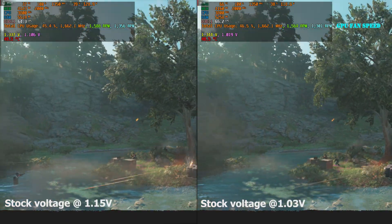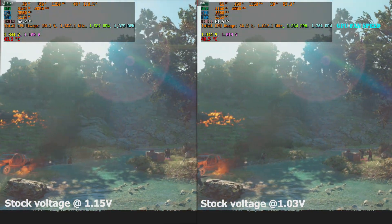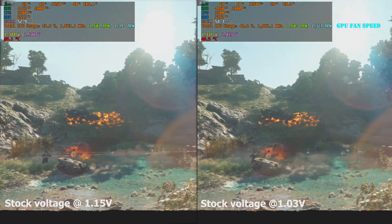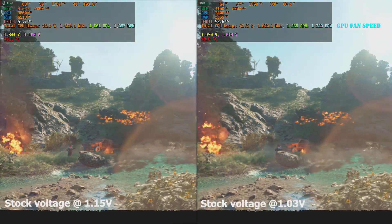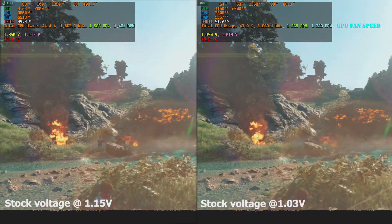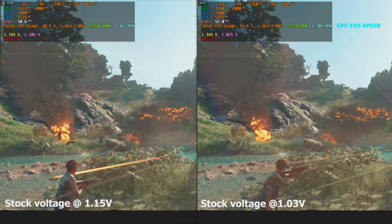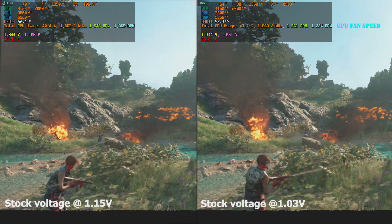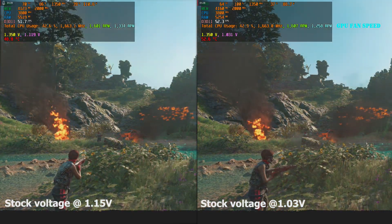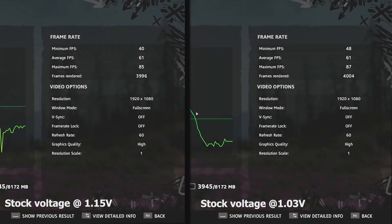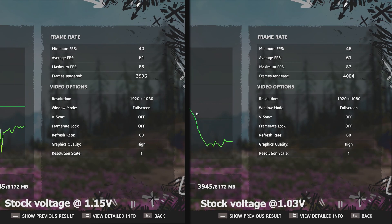As you can see, our temperatures dropped a little bit and our wattage dropped by about 20 watts as well. The fan speed is also a little bit lower, which translates to lower noise. Both benchmarks scored 61 FPS, which means that we did not lose performance at all, even though we undervolted our GPU a little bit.